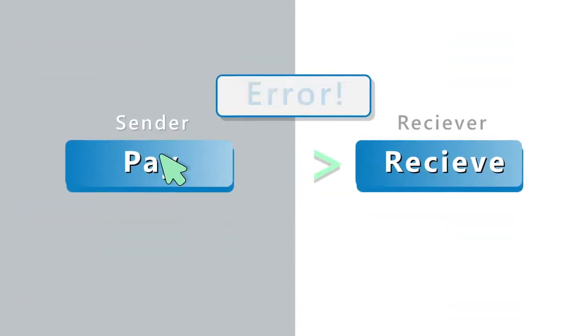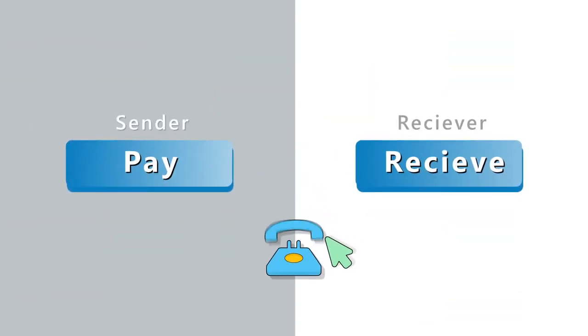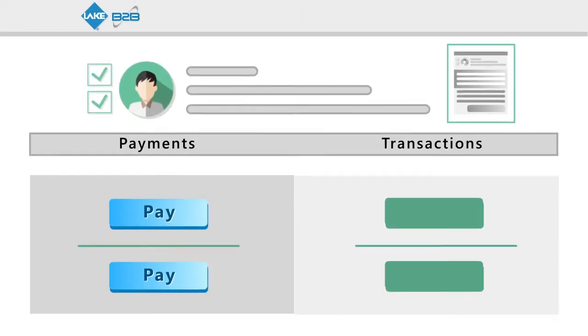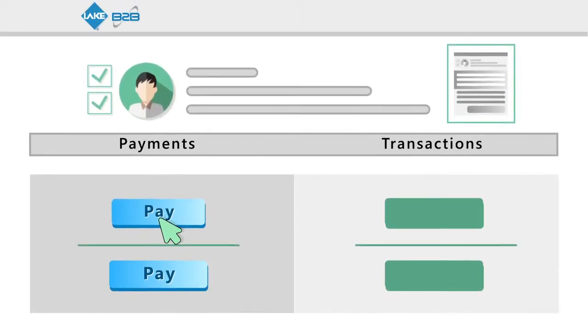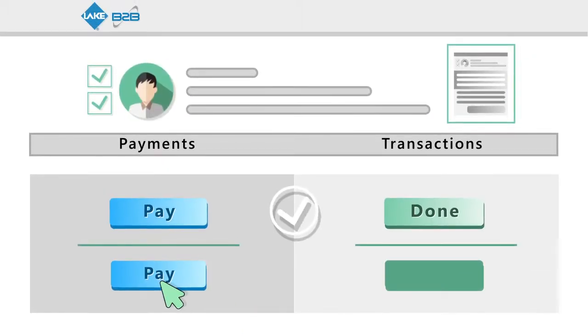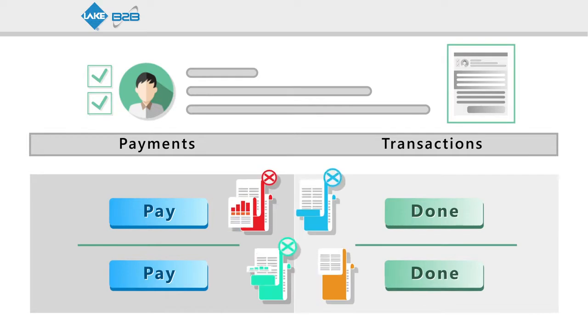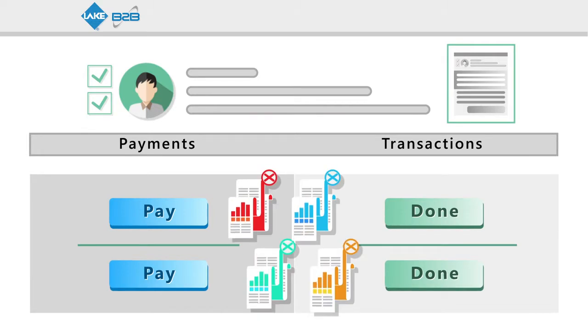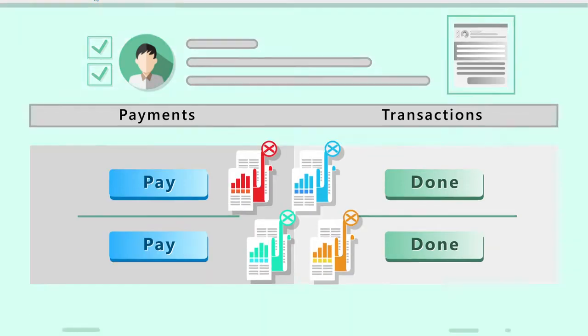Tired of paying every time you want contacts? Lake B2B credits allow you to transact freely without the challenges of going through multiple purchase contracts.